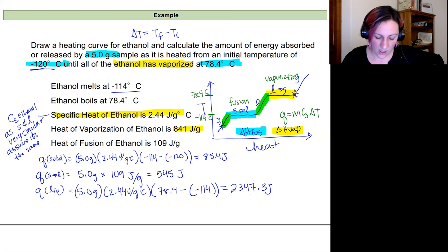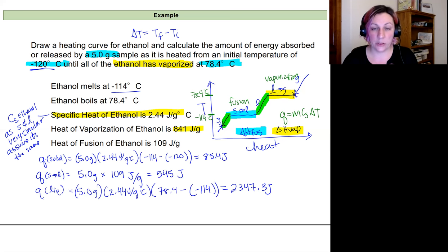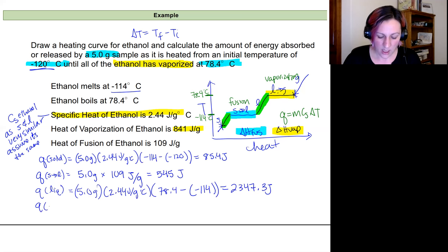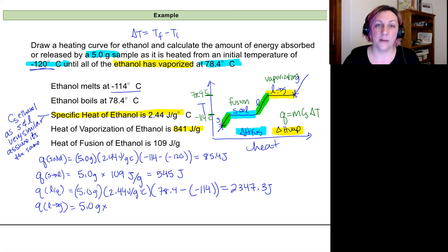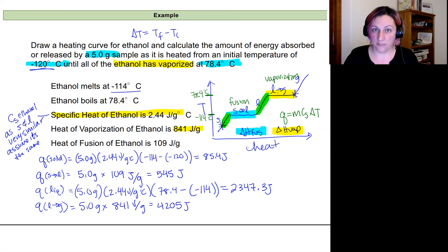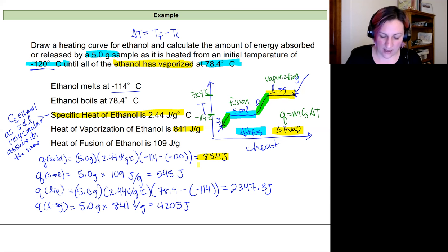We want all the ethanol to vaporize, so we calculate through the end of the vaporization phase change — everything is still at 78.4°C but now all gas. q_vaporization = 5.0 g × 841 J/g = 4205 J.